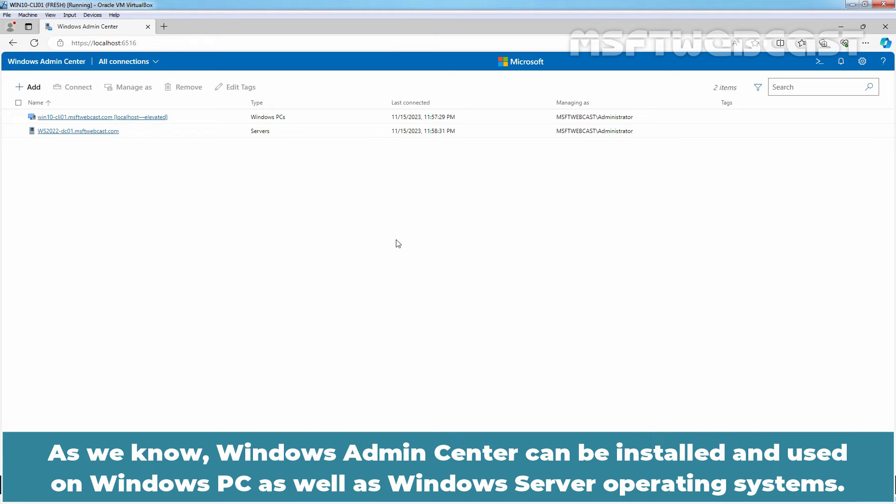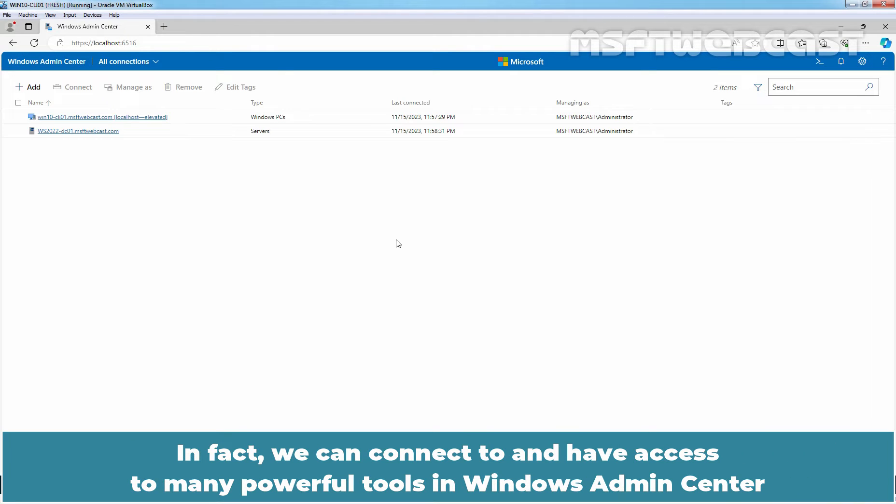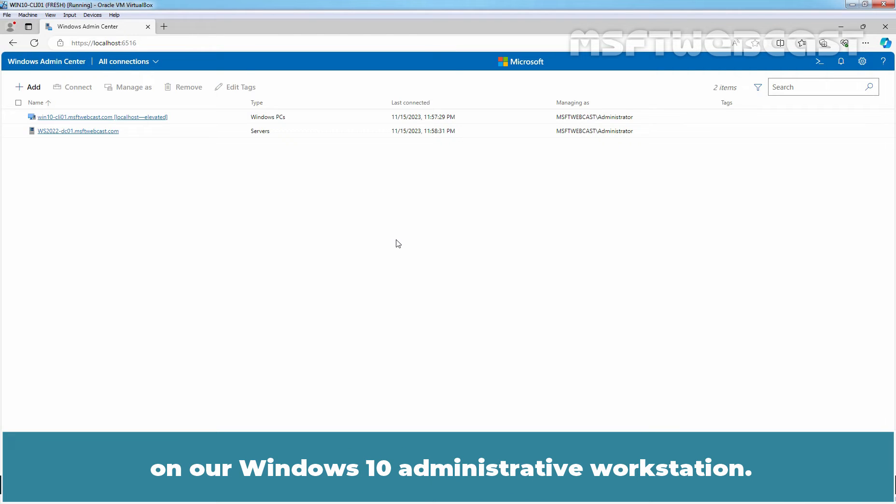As we know, Windows Admin Center can be installed and used on Windows PC as well as Windows Server Operating Systems. In fact, we can connect to and have access to many powerful tools in Windows Admin Center on our Windows 10 Administrative Workstation.